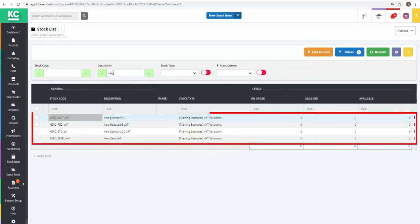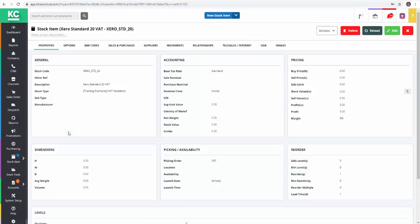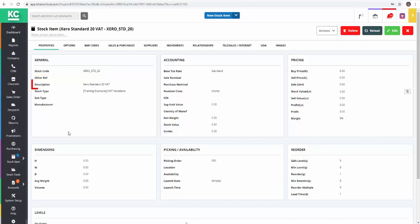Here are the stock items we've created to represent our different tax rates. Notice we've created a stock code and a description, and the description will be the description passed through on sales and purchase invoices to Xero.